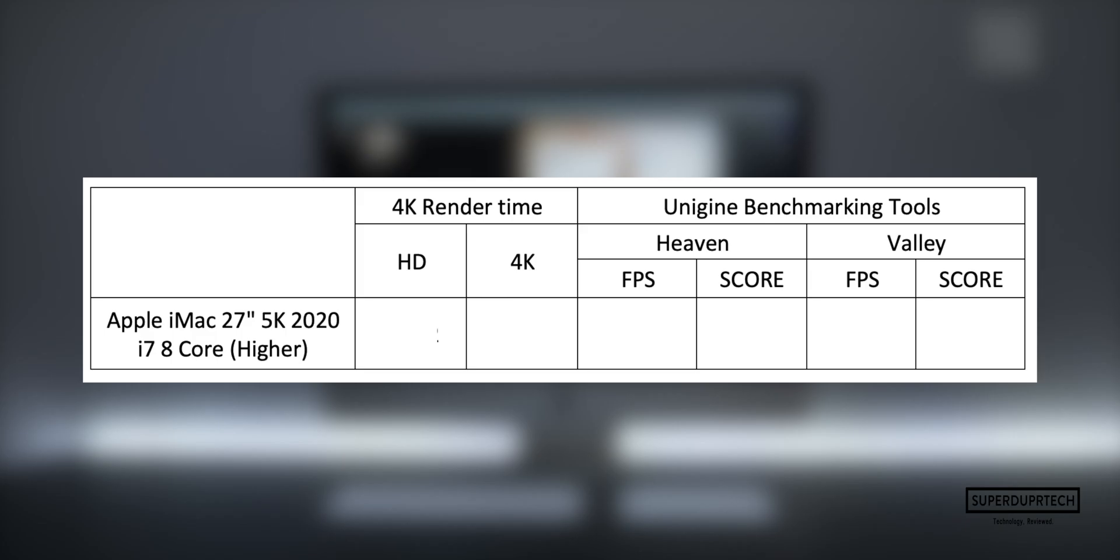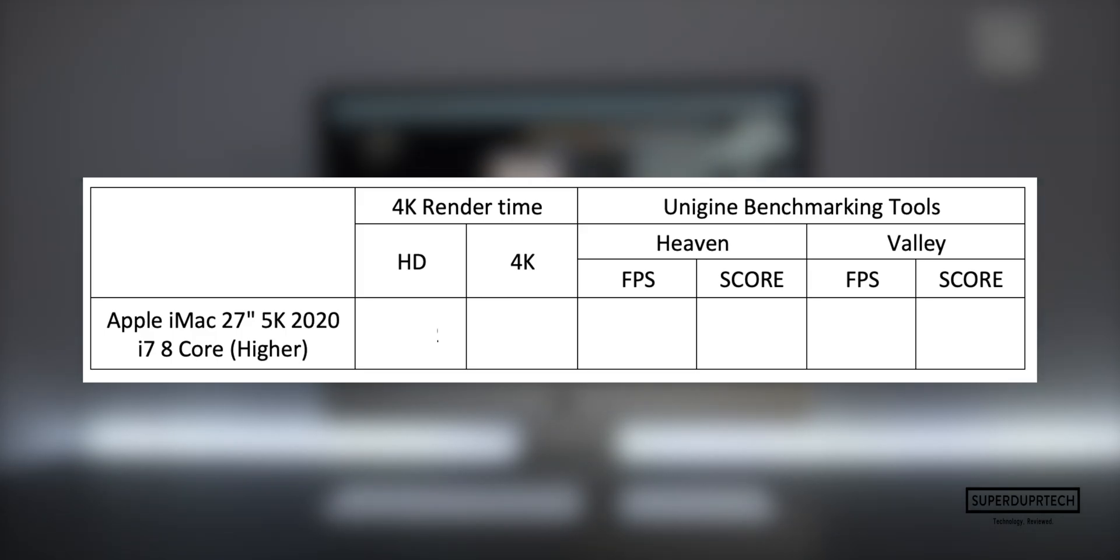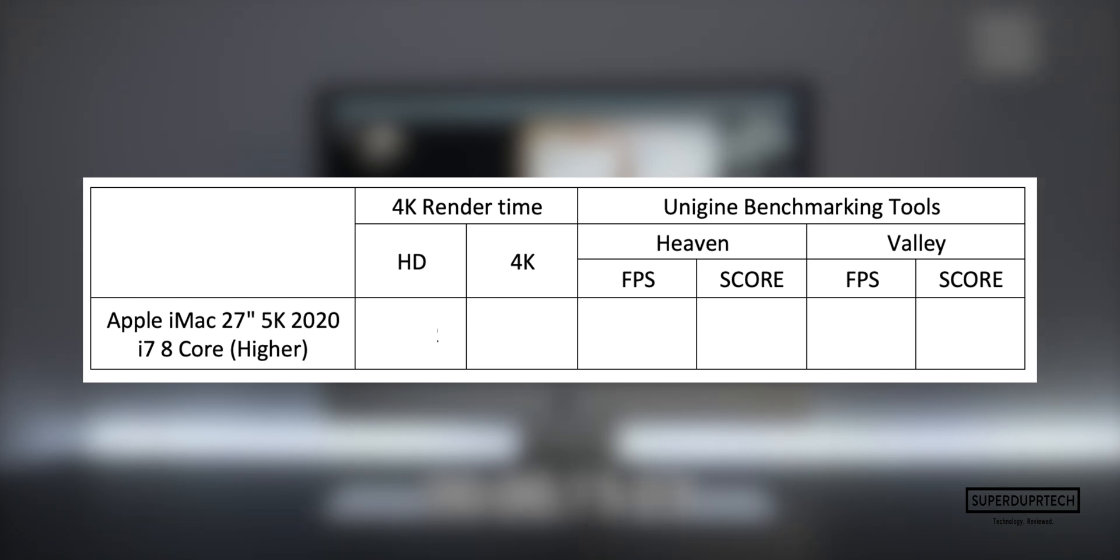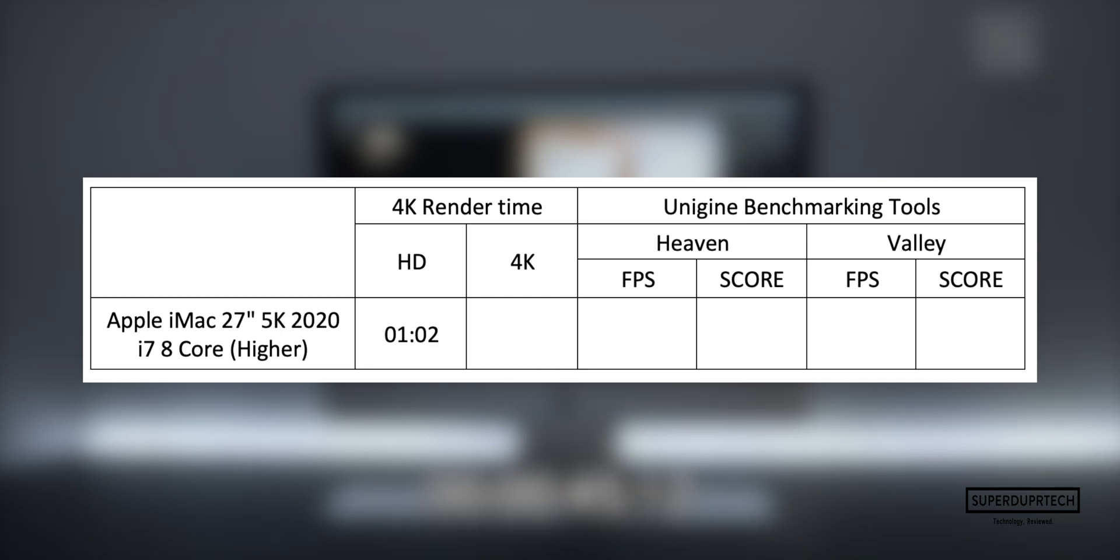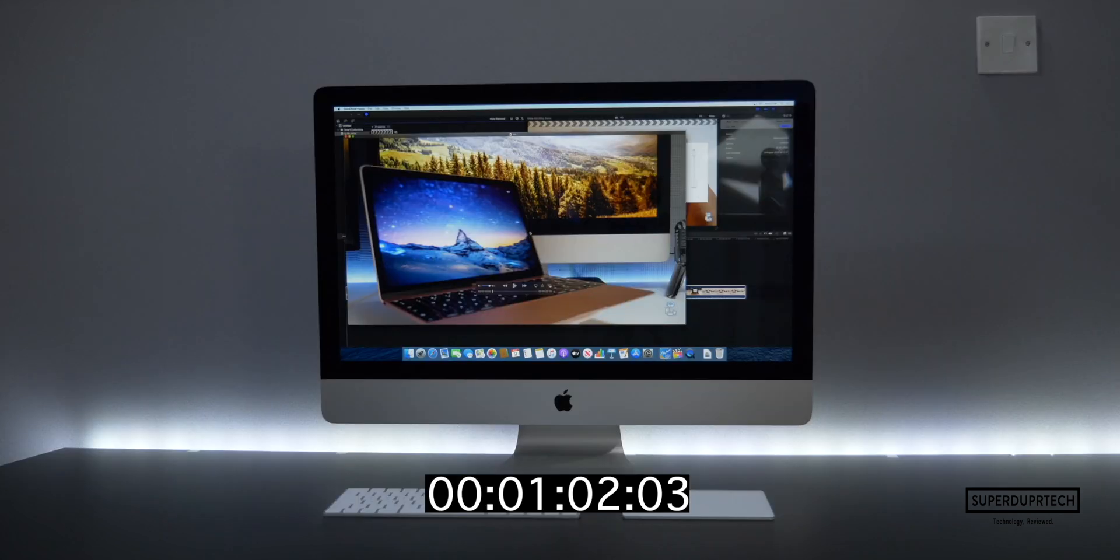Next, I did a timed video export using Final Cut Pro, exporting a 5 minute 24 second video file to H.264 at both full HD 1920 by 1080 and UHD 4K 3840 by 2160. It is also worth noting that with this test I had turned off background rendering.